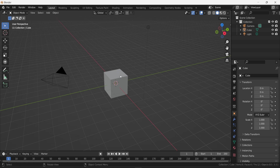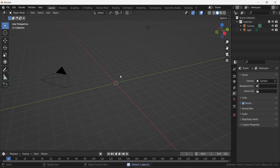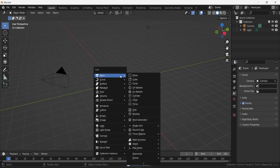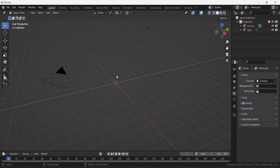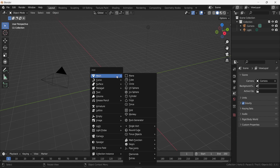We have a cube but we don't really want a cube here — we want to create a plane. Press Shift+A to open the add menu and then select a plane.